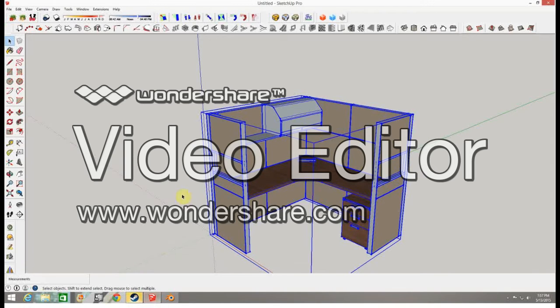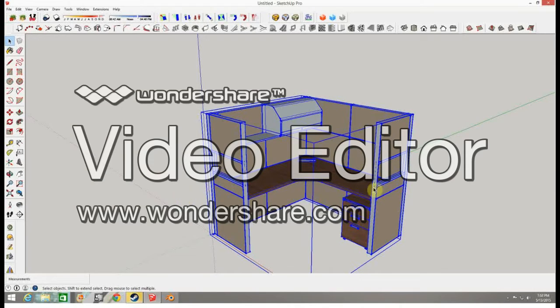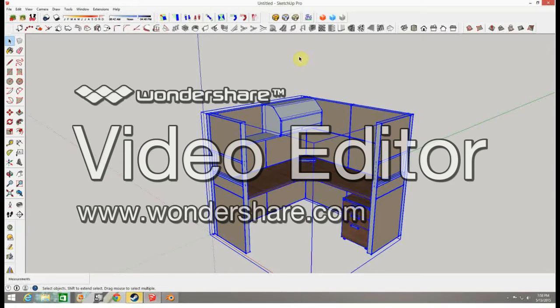This is going to be a tutorial on importing into Blender. It's actually relatively simple. Take your object or project, whatever you've got going on that you want to import. Make sure it is finalized because making changes in Blender is a pain in the butt when it's starting from a SketchUp file.